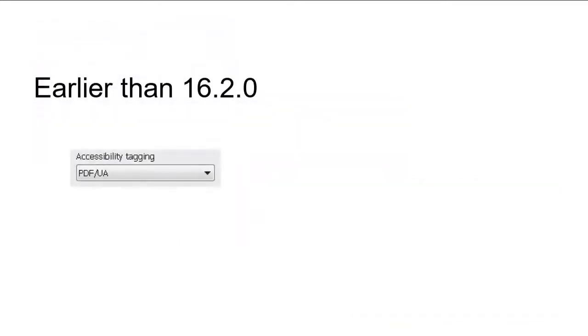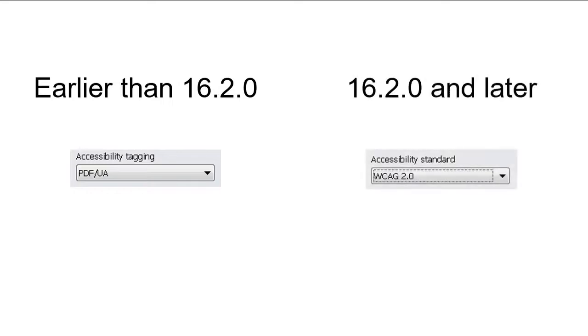In earlier versions, this option was called accessibility tagging. In later versions, this option is called accessibility standard.